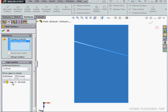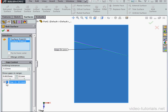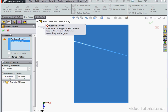You see it down here, Gap 1. We've got to make sure that the box next to this gap is checked. If we uncheck and try to click OK, we're going to get an error message. There's no edges to knit.